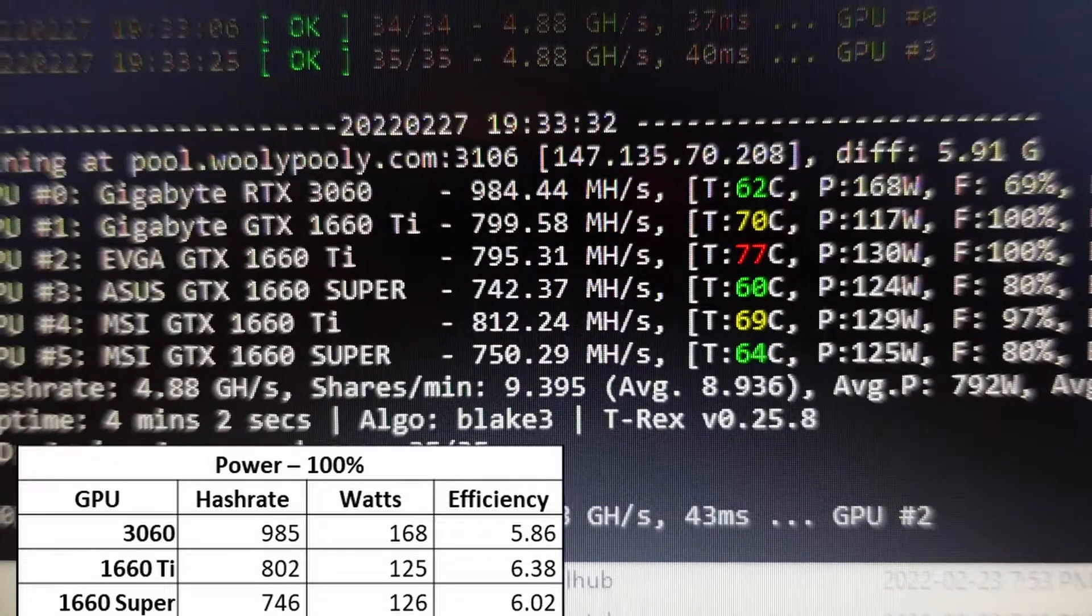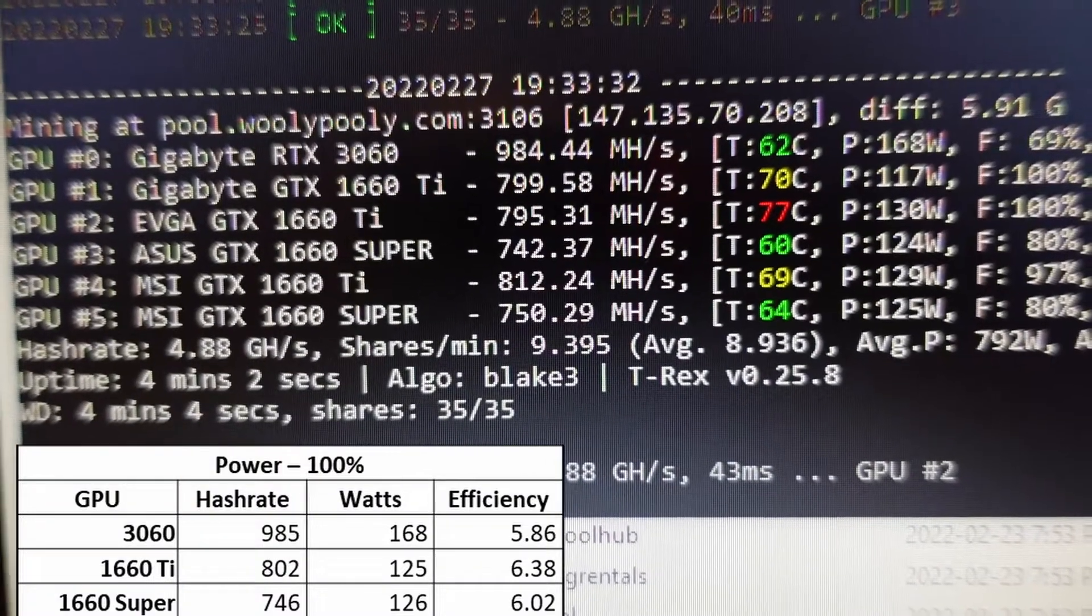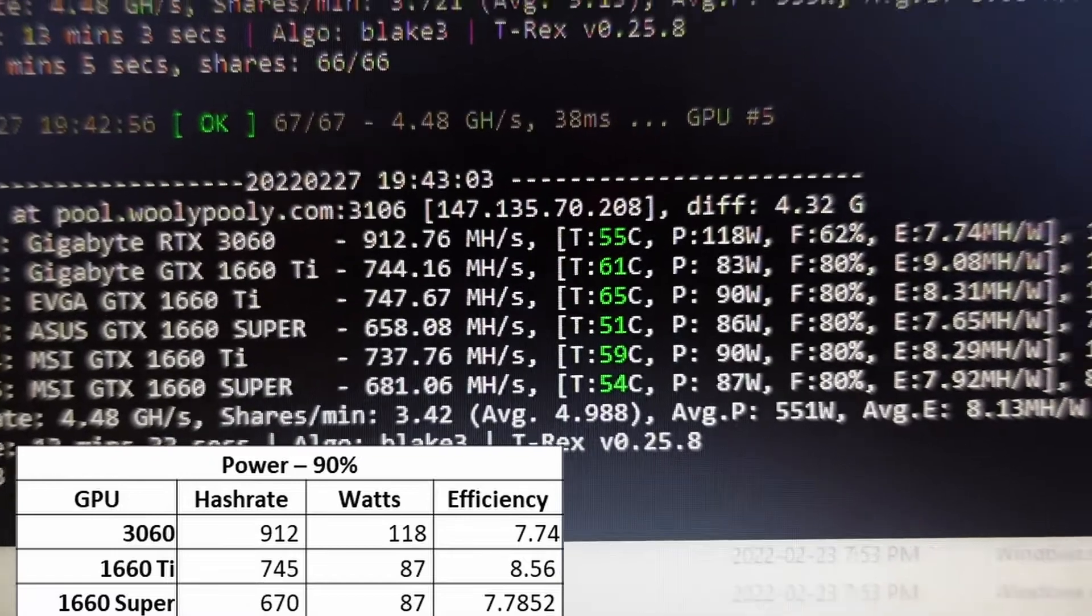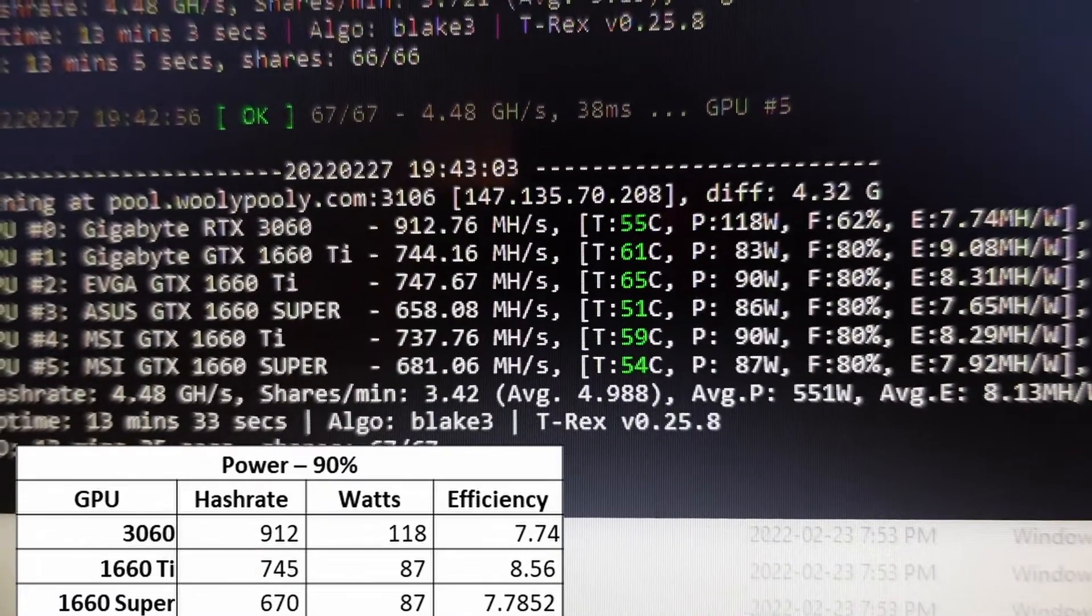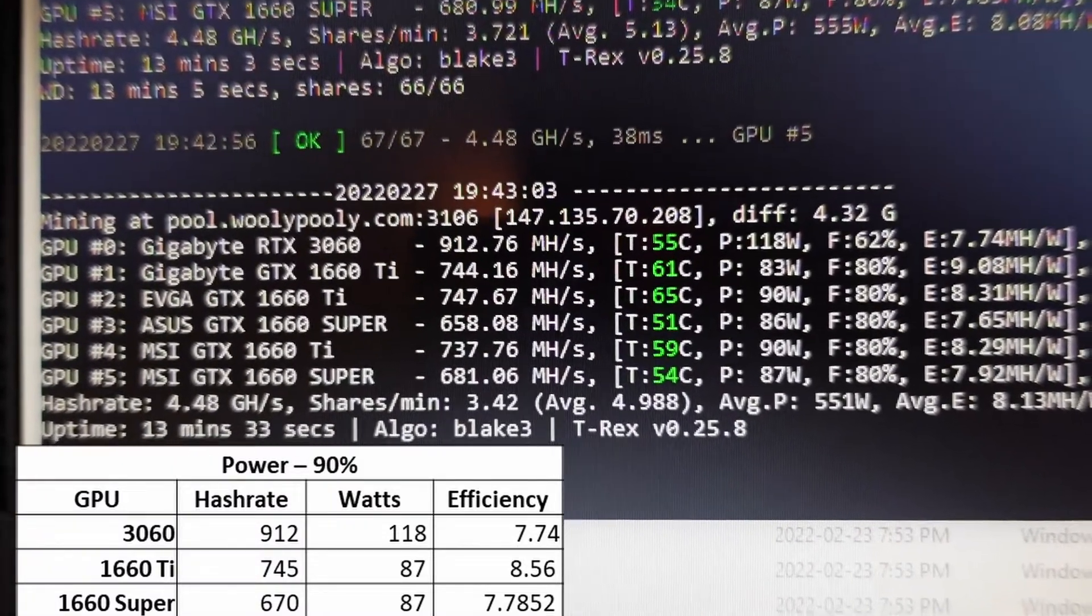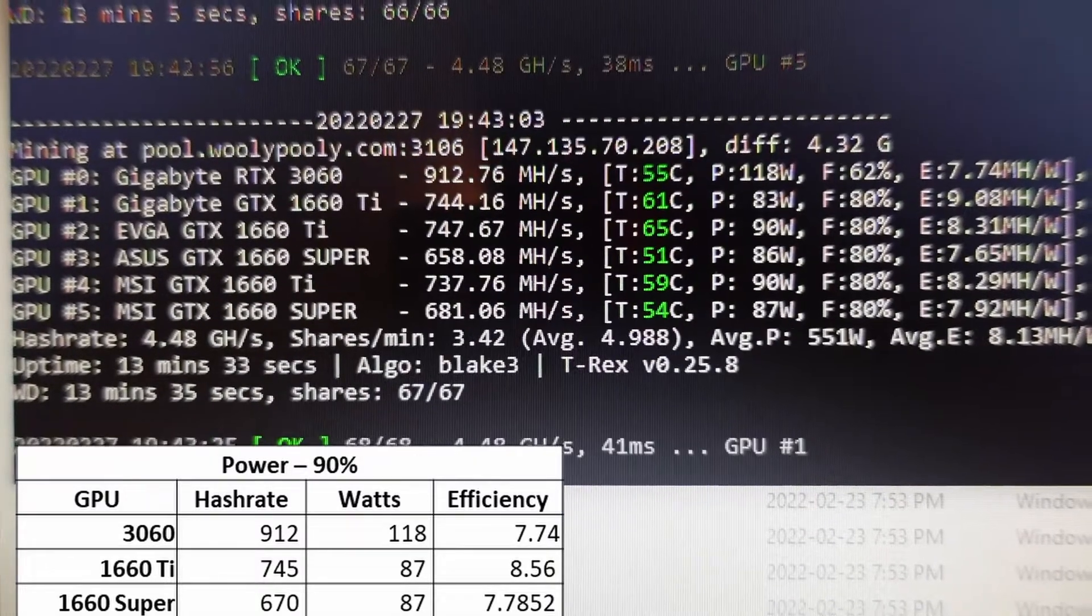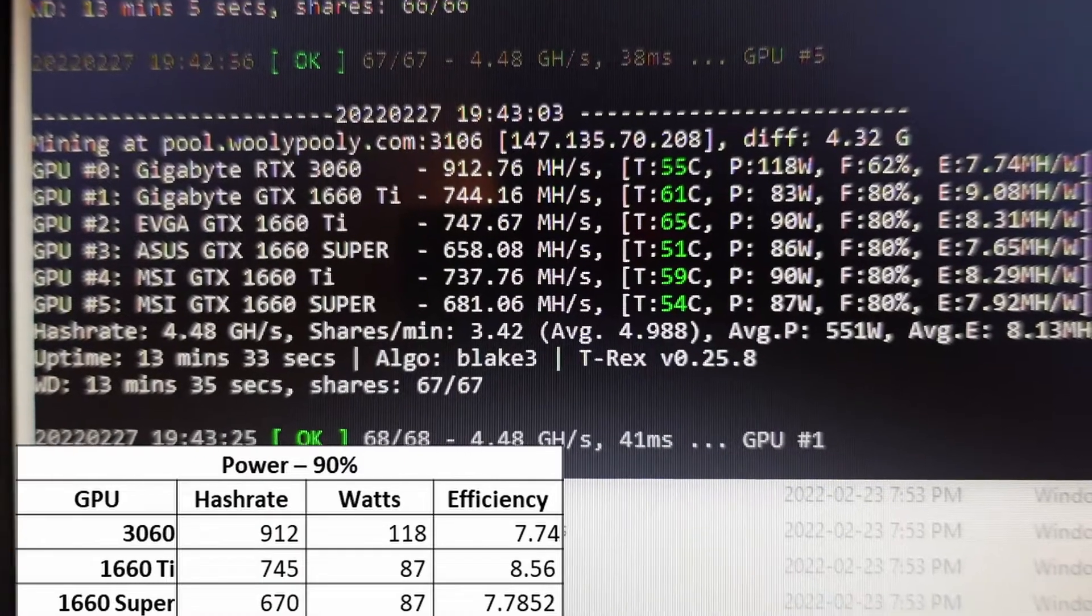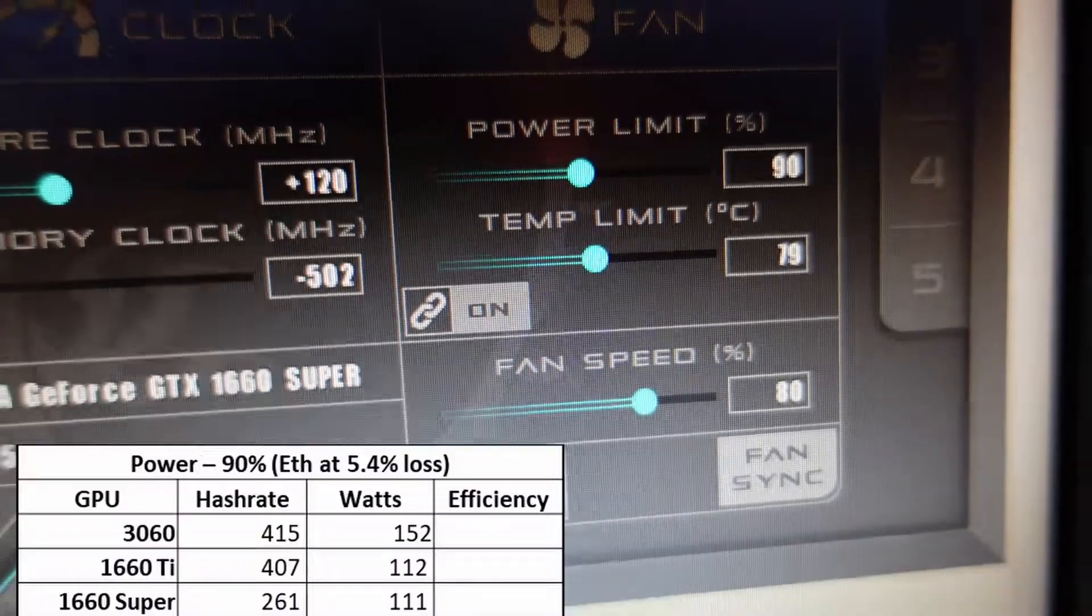Probably where I would mine on these is at 90% power. For the 3060 you get hash rate about 912, for the 1660 Ti 745, and the 1660 Super hash rate is 670. The best efficiency overall is the 1660 Ti, and it's the only one I was able to get to an efficiency of 8 or better.